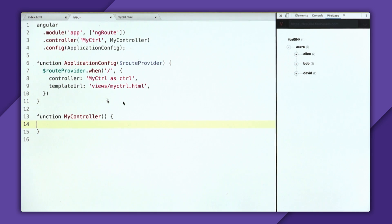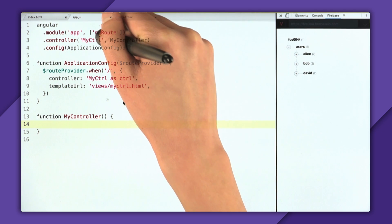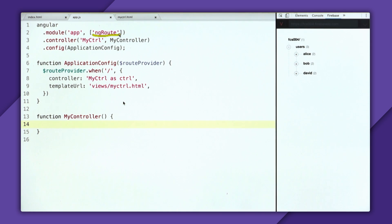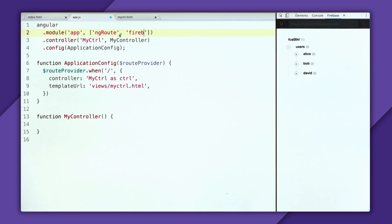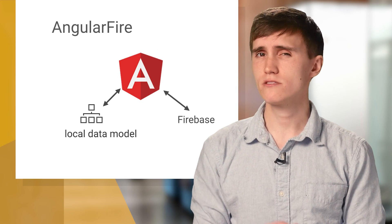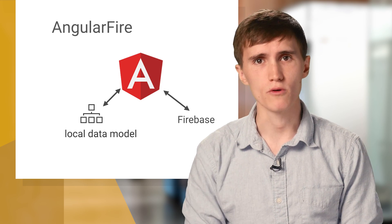The last step of installing AngularFire is to declare it in the dependency array. So right next to ng-route, we need to declare the AngularFire module name, which you might think is AngularFire, but it's not. It's actually called the Firebase module. And with that declared, you're completely set up. So the install is pretty easy. Now let's move on to actually writing some code.